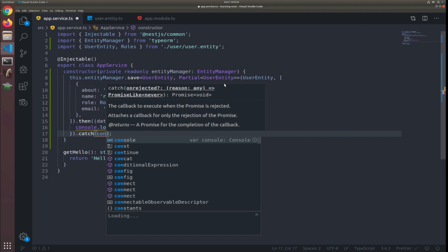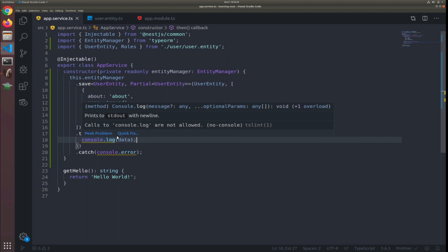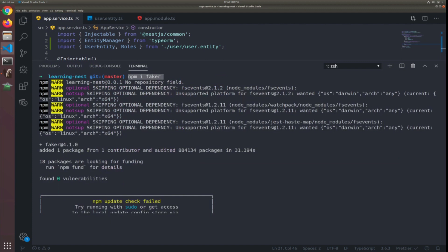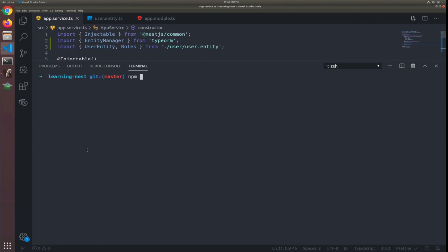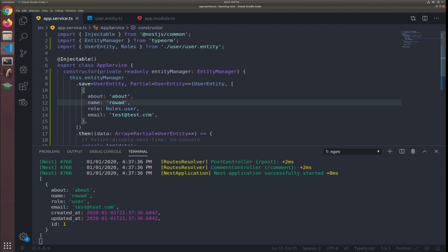In the catch we'll just pass the callback function console.error, so if anything goes wrong we'll see it. There's a TSLint rule that says console.log is not allowed, so we can add a disable-next-line comment for no-console. I'll clear my terminal and run start — we should see the data displayed in the terminal and also in the database viewer. What I'm trying to show here is that there's a way to interact with the database without an entity repository.